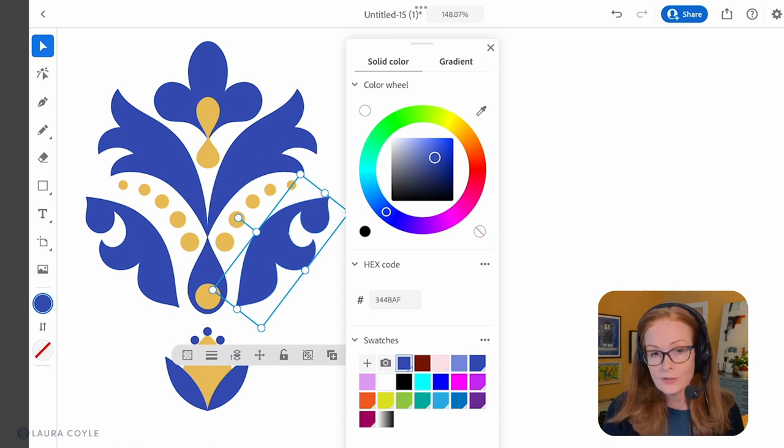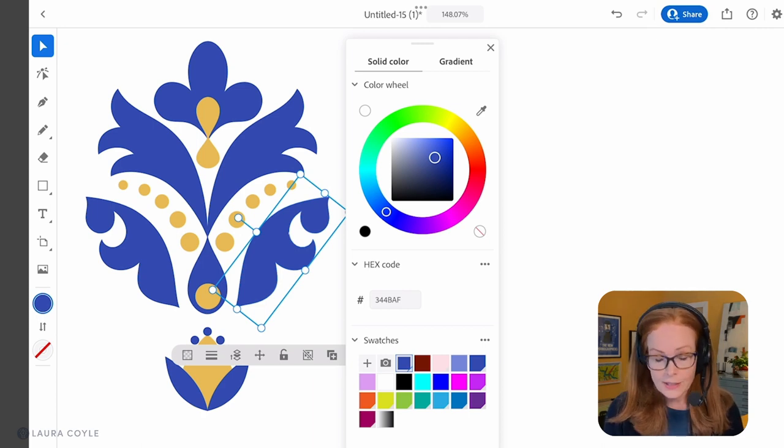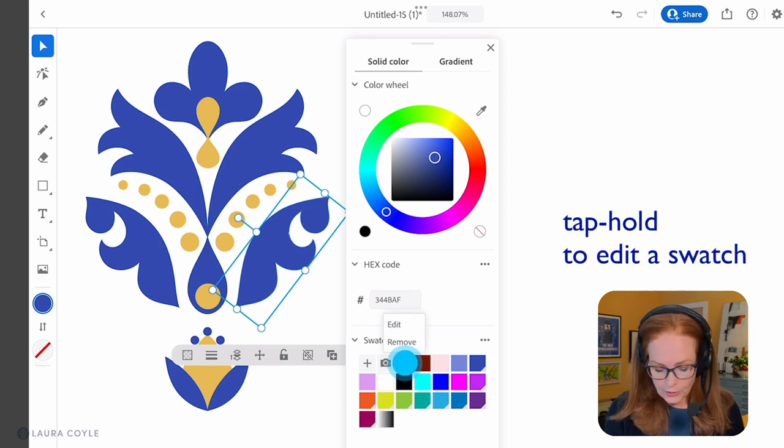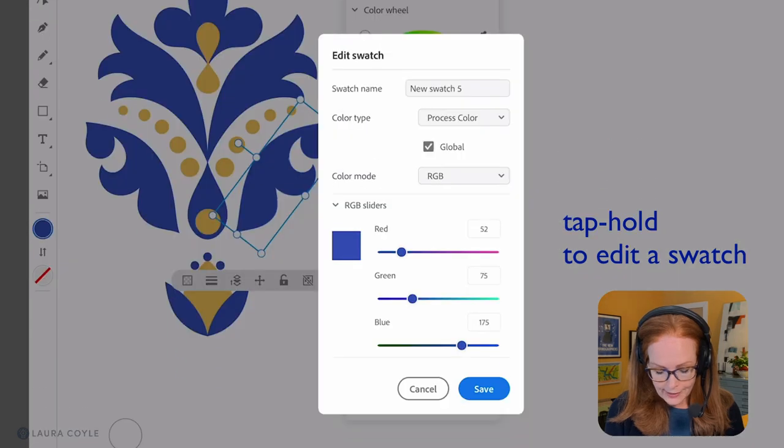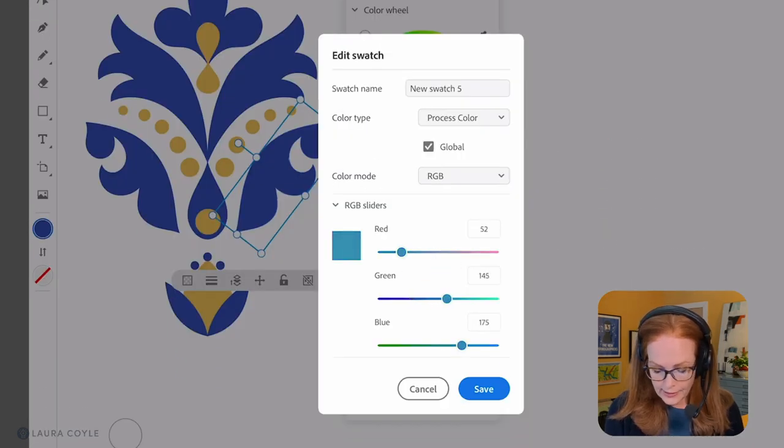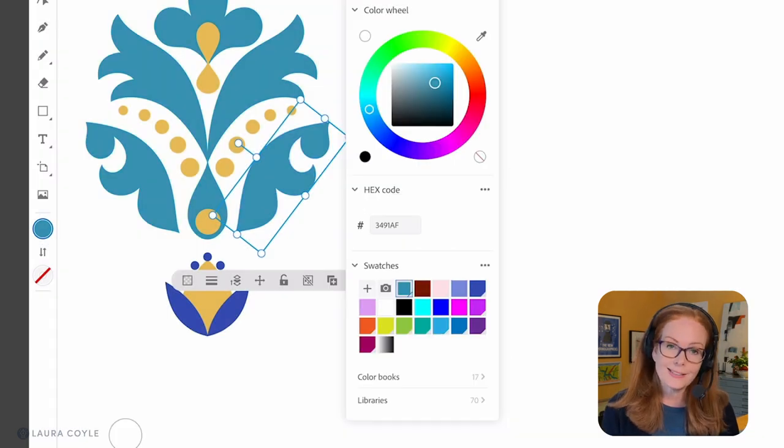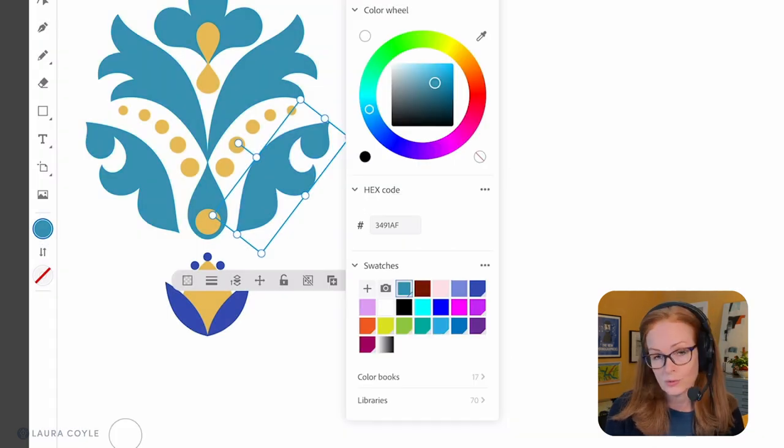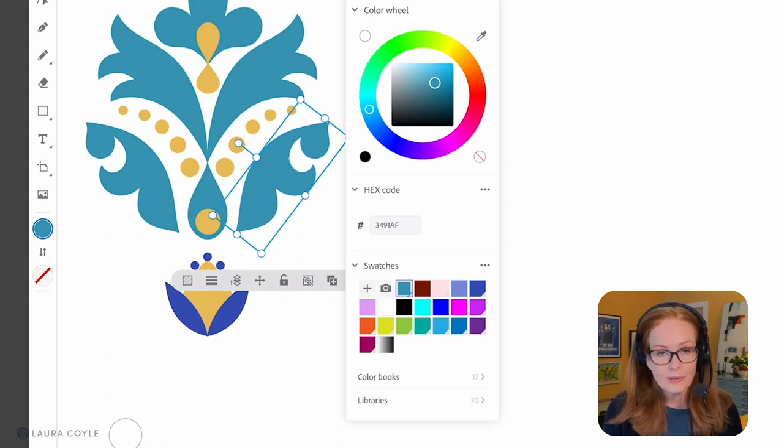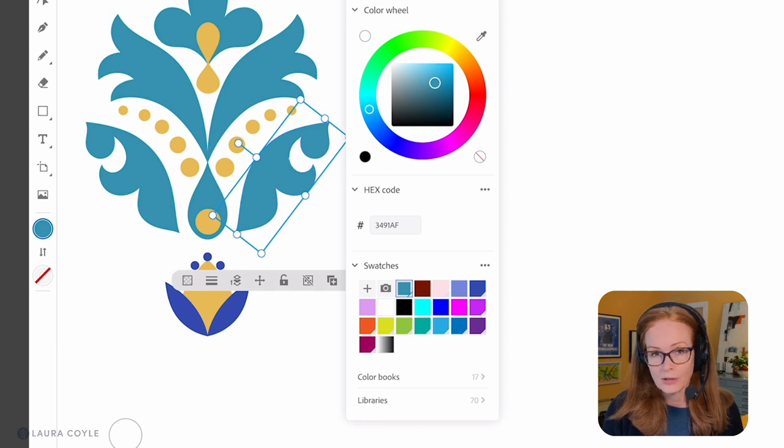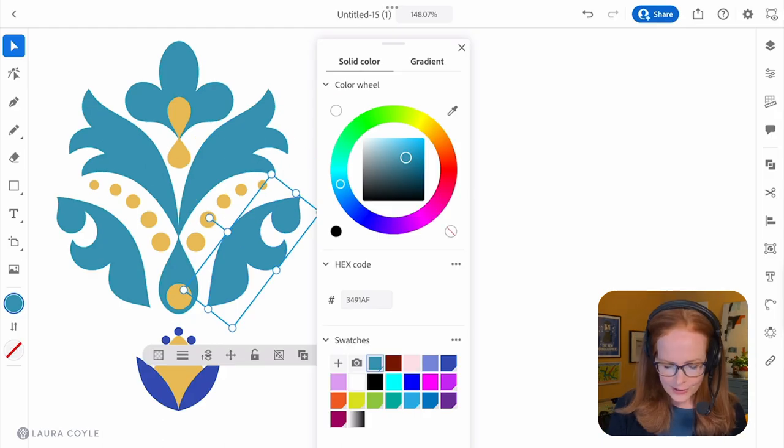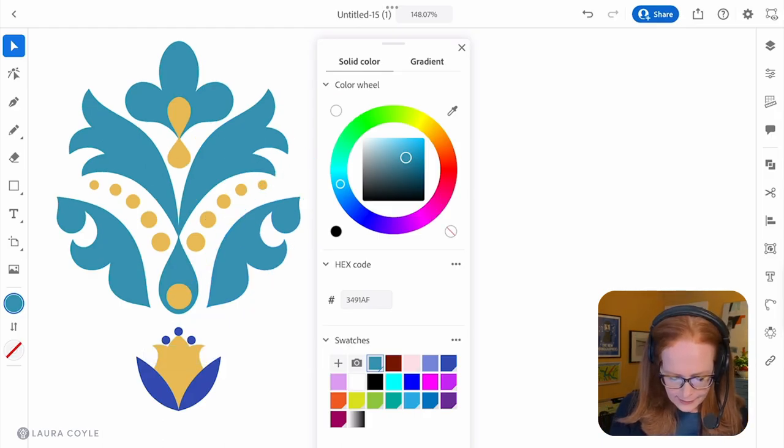What that does is it gives you the ability to edit the swatch and then change everything that it's applied to in the artwork, so it updates globally across your artwork. Let's give it a try. To edit this swatch just tap and hold on it and then choose edit. Here is where I can change the color and then tap save, and you can see how it updates all of the art that that swatch was applied to. These are really handy and this is something that you can also do in Illustrator on the desktop.